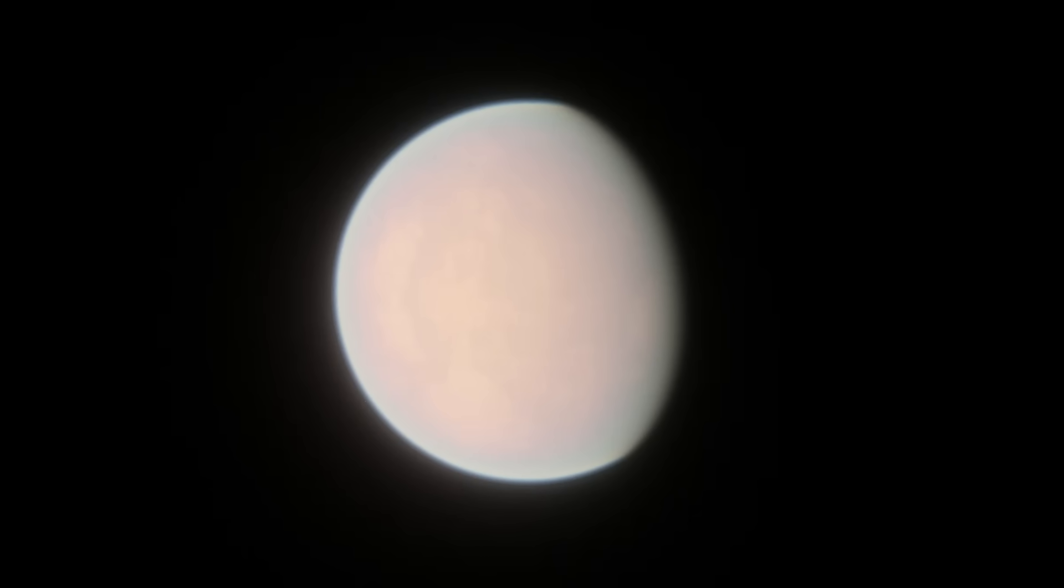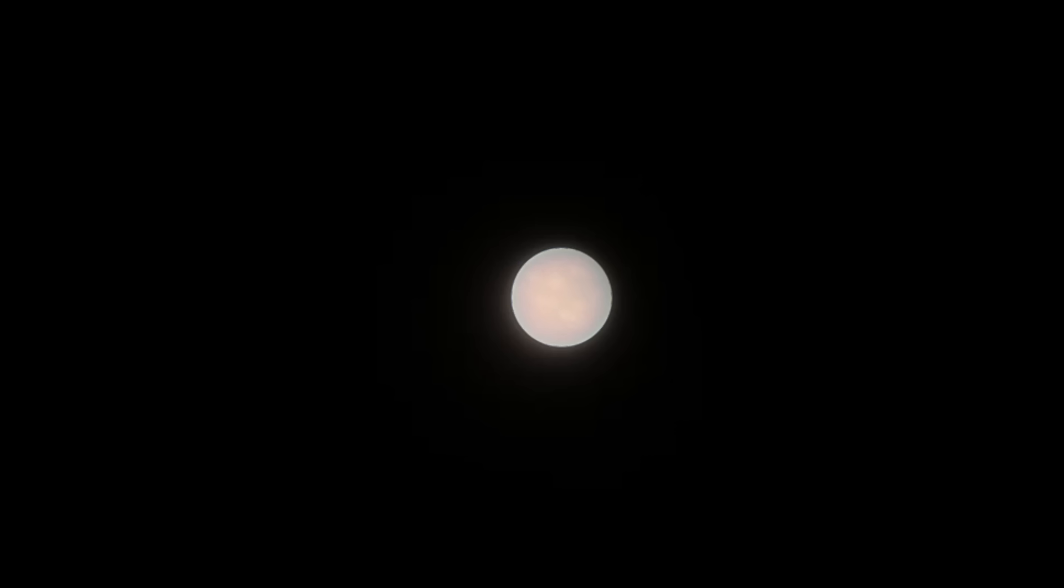Kepler-186f, at face value, is a lot better than Kepler-22b. It actually has a mass comparable to Earth, for example, at about 1.5 times the mass of Earth. So, unlike Kepler-22b, it's probably a planet that has solid ground.